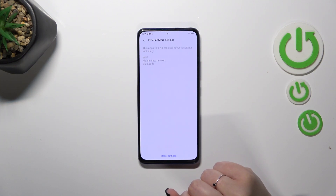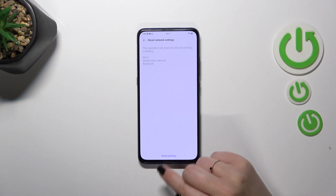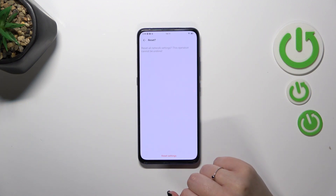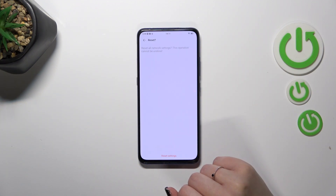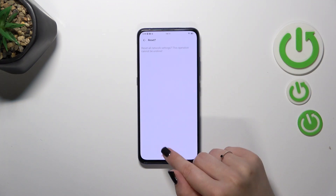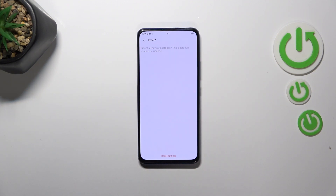Let's tap on it. Your device will inform you that it will reset all network settings, which includes Wi-Fi, mobile data, and Bluetooth. So let's tap on Reset Settings. Here we've also got the information that this operation cannot be undone. So if you're ready, tap on Reset Settings again, and as you can see the operation has been accomplished.